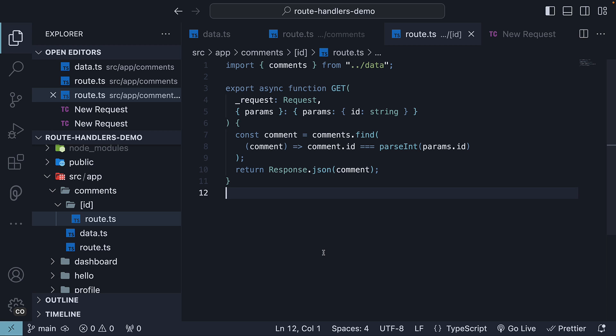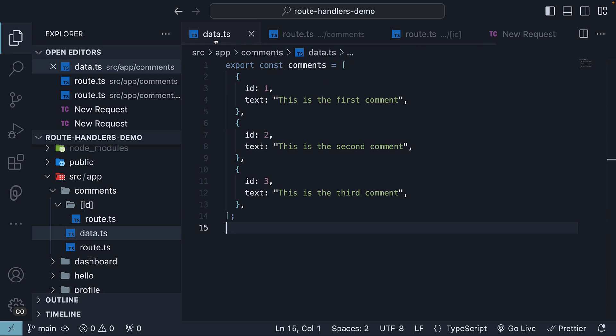In our case, since we have just the one property, text, updating the comment is quite straightforward.